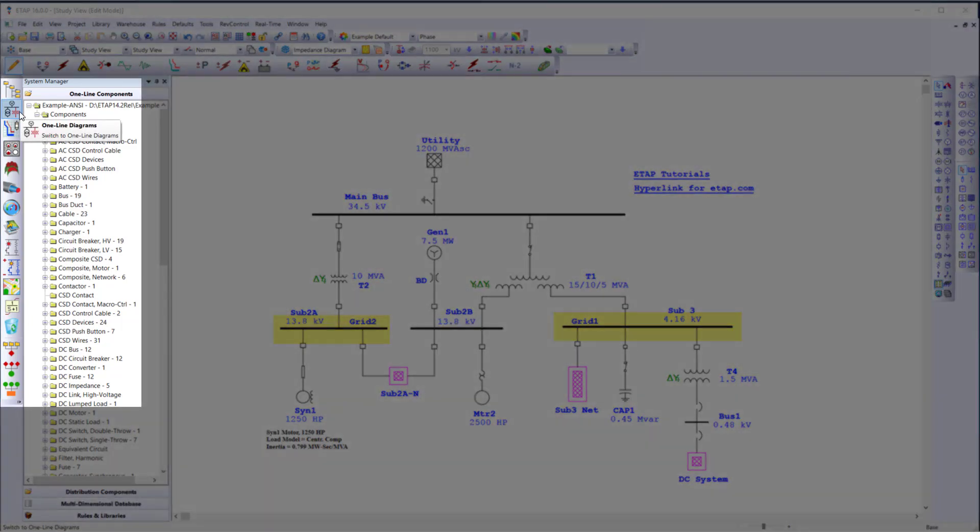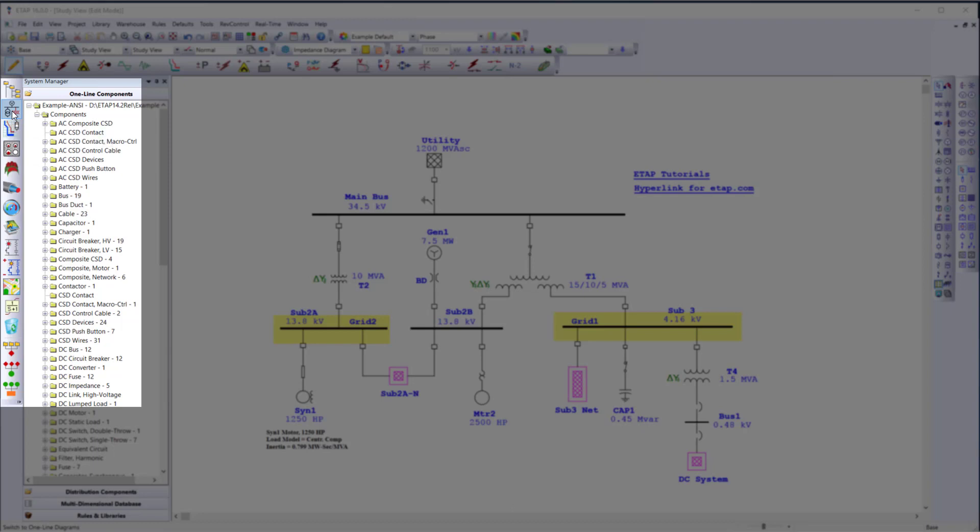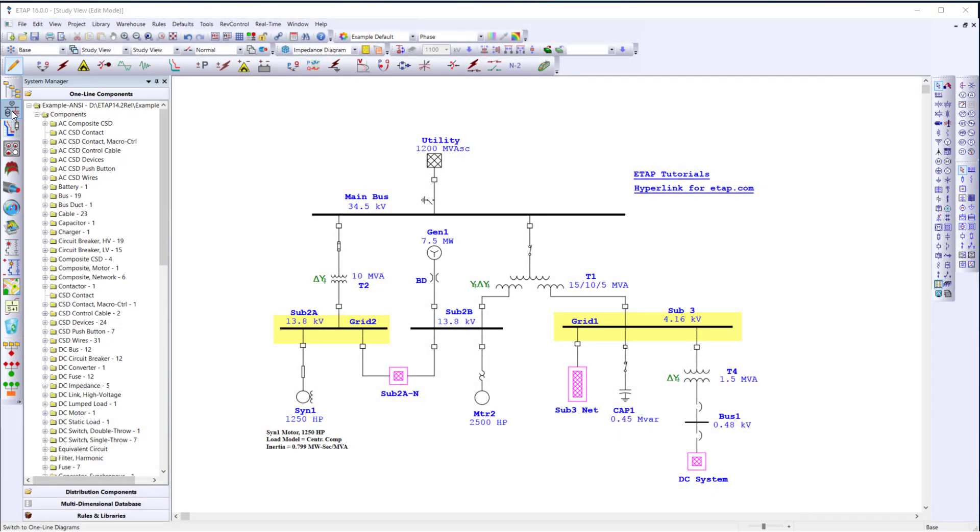First, let's review the model foundations on the system toolbar. These foundations create the base of your project. Select one line diagram to build a model and run different available analysis for the one line.